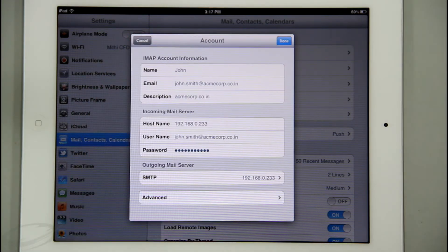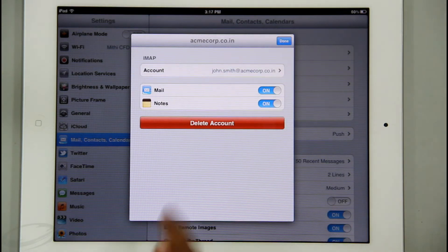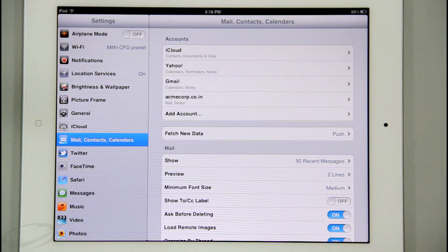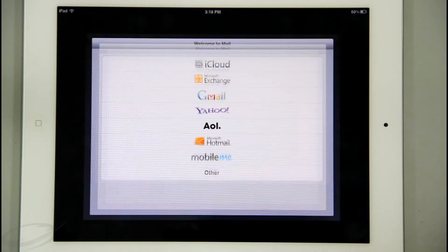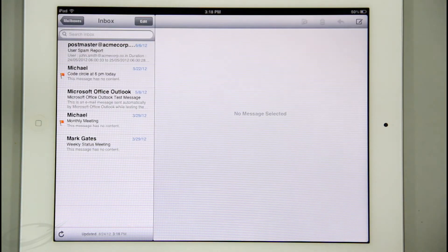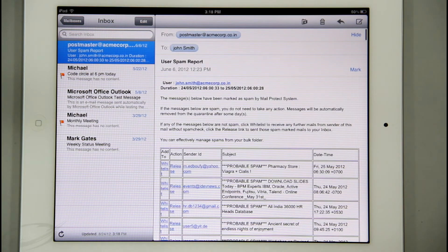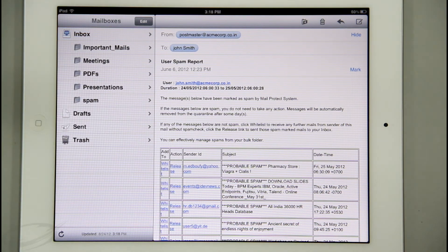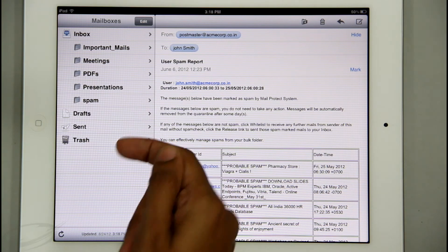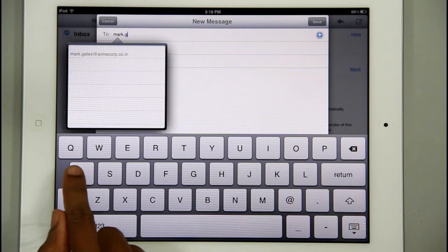Now, to access my mailbox, I will go to the Home screen and choose Mail. iPad displays all my emails from the server. To view the IMAP folders, I will tap Mailbox. It is very easy to compose and send a mail as well.